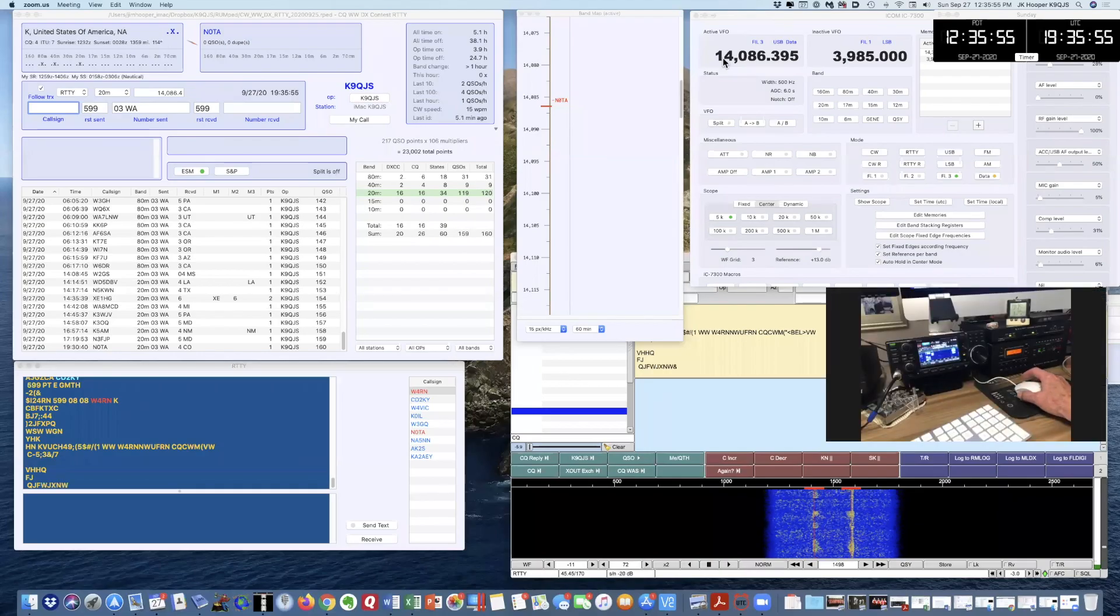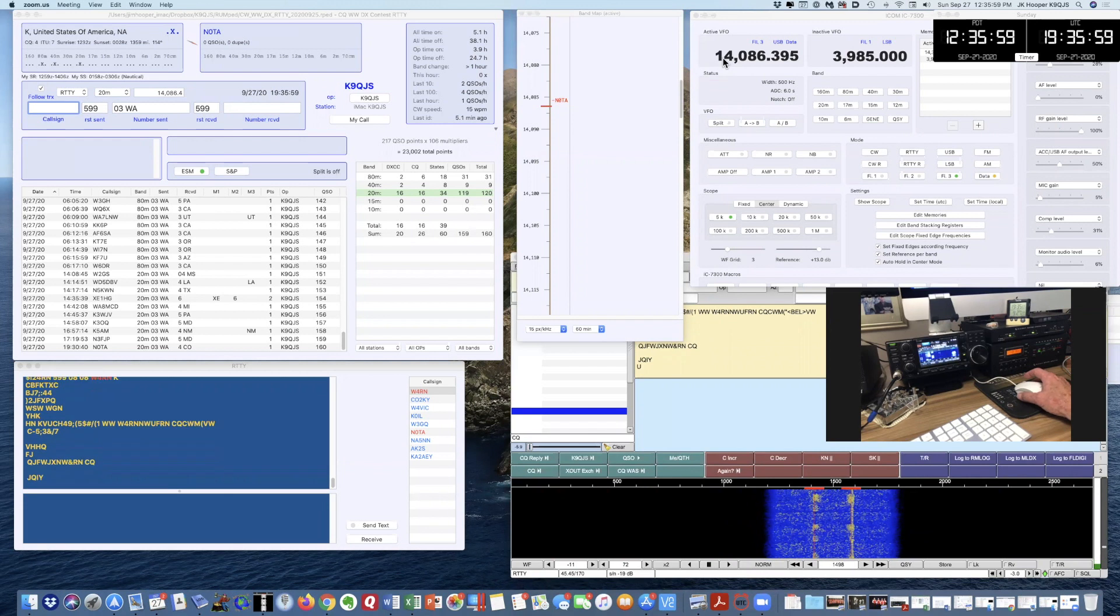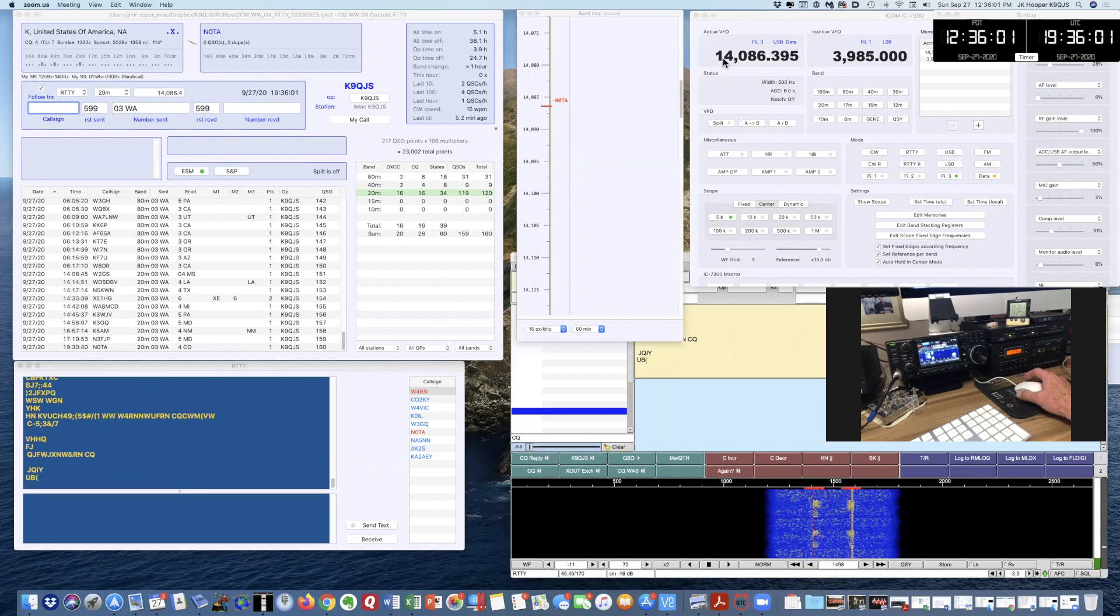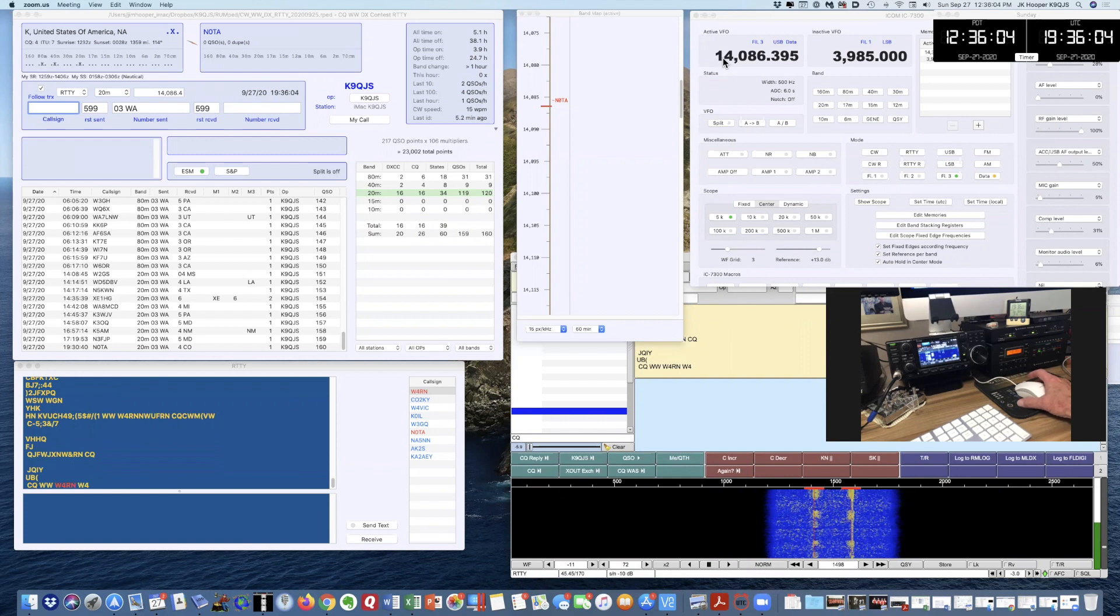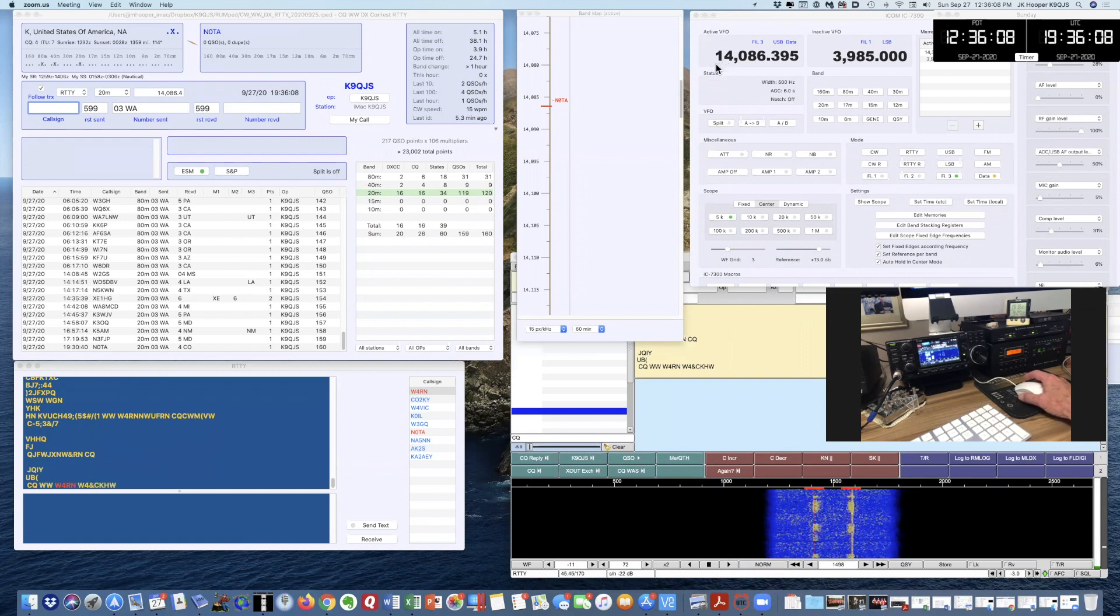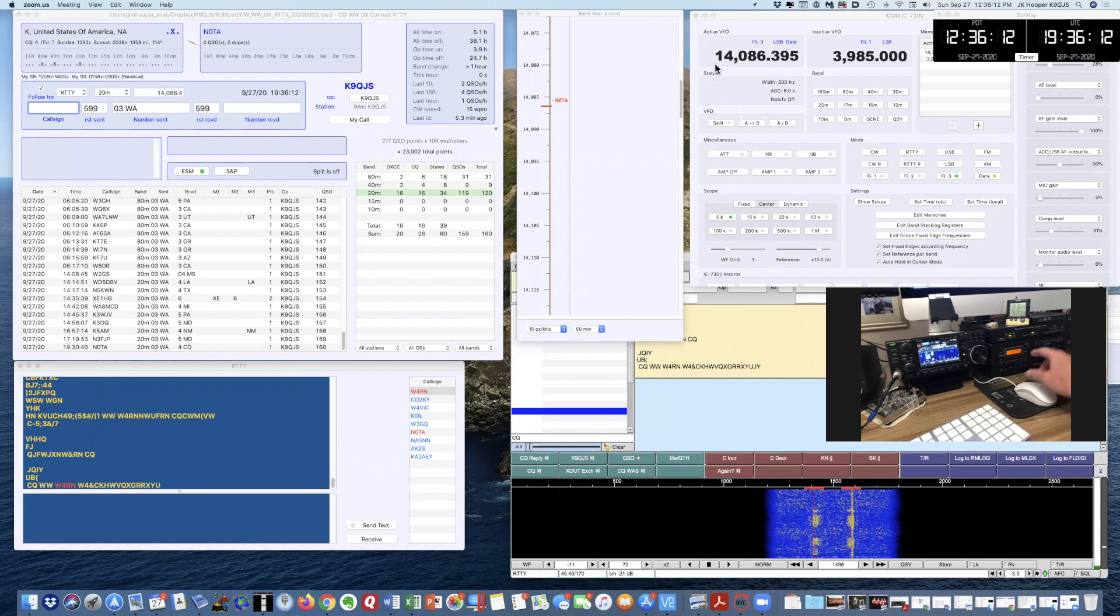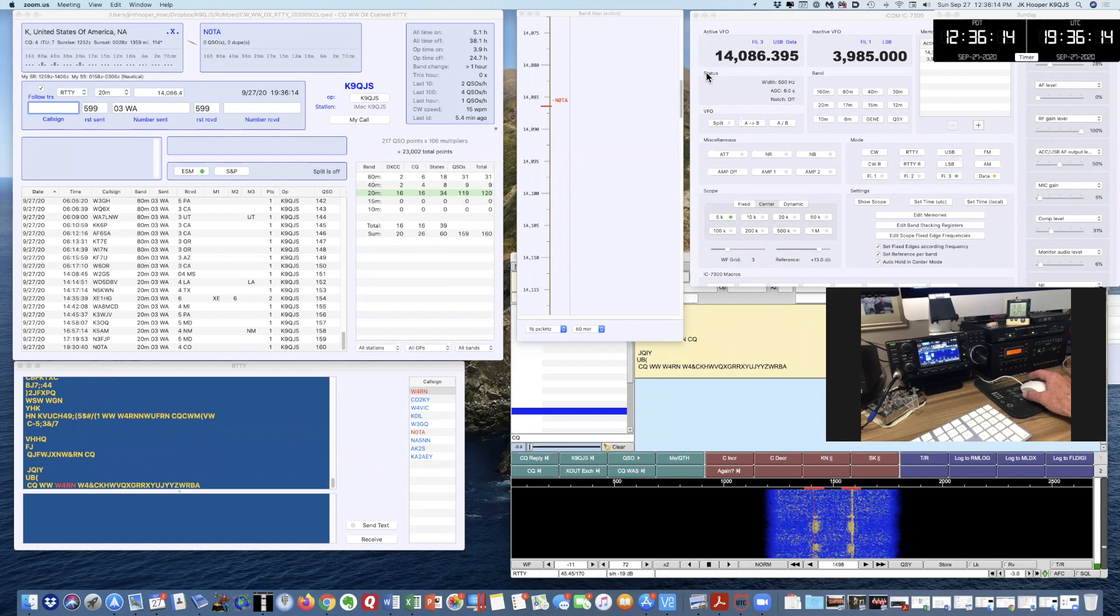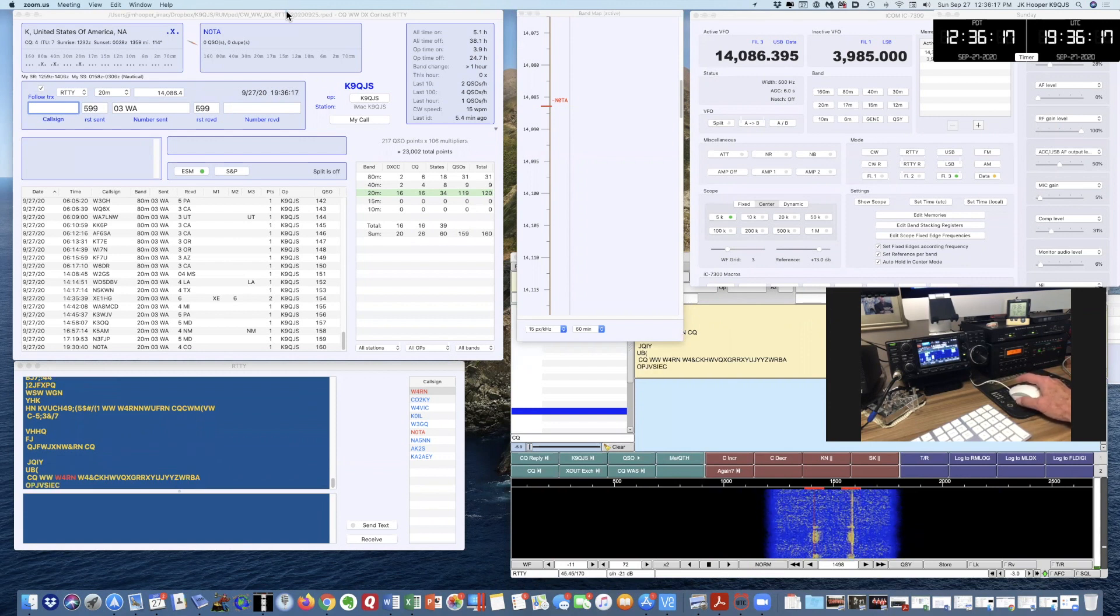Hi, this is Hoop, K9QJS, with a demonstration of running the CQ Worldwide DX RTTY contest using an ICOM 7300 connected to an Elecraft amplifier and antenna tuner, and using my iMac running free software called Rumlog NG.